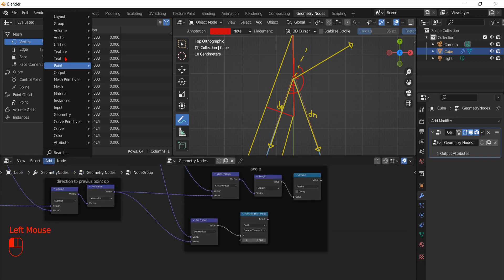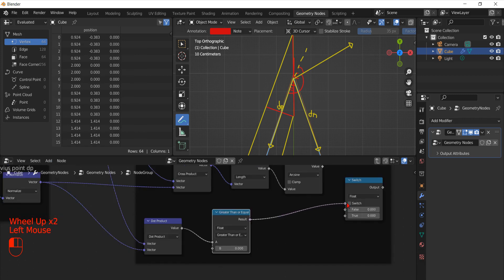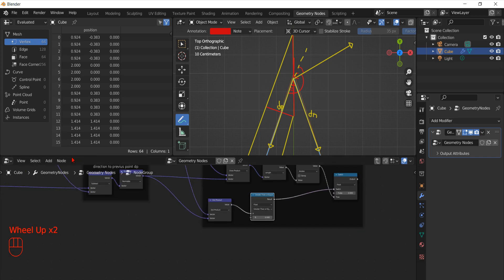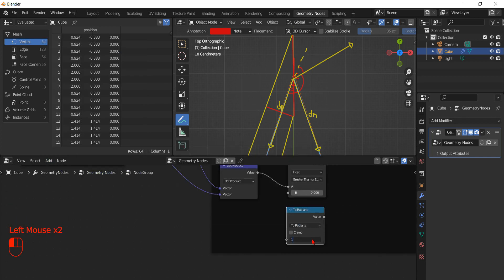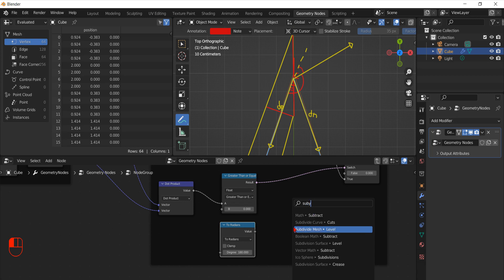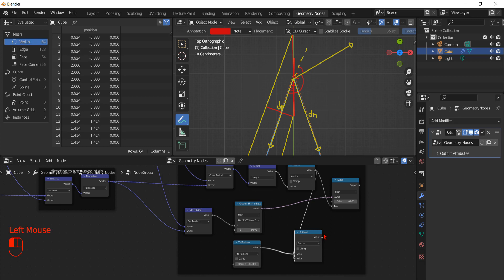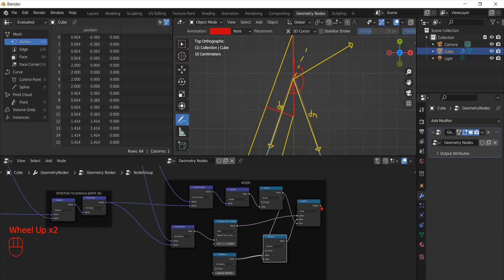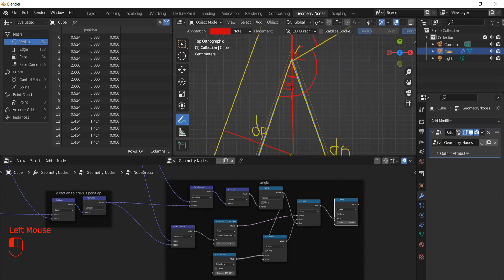To detect when we need to correct the output, we can evaluate the Dot Product of the two directions, which is positive if the angle is less than 90 degrees and negative if the angle is greater than 90 degrees. Now we can use a Switch node to take into account the two different situations. When the dot product is greater than zero, we can use the angle as it is. Otherwise, we use a Math node starting from the flat angle and then another Math node to subtract the angle given by the Arc Sine. Now that we have the angle between the directions, we divide it by two to obtain the angle that we will use to calculate the correction factor.